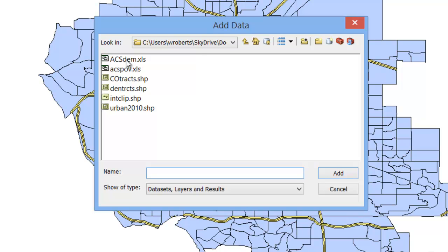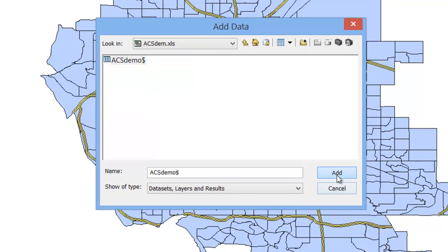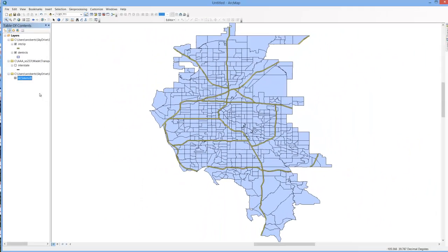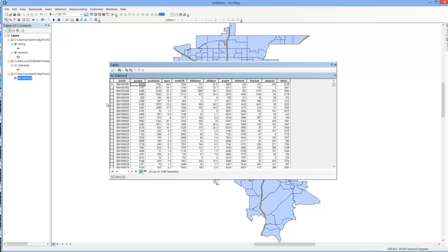To do that, simply double click on that excel file, highlight that sheet, and hit add. I'm going to go ahead and right click and open that so we can see it.